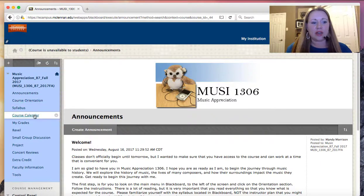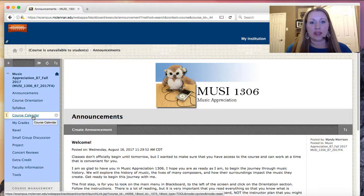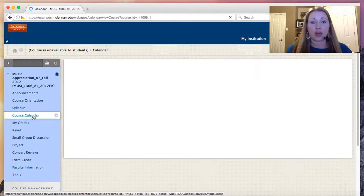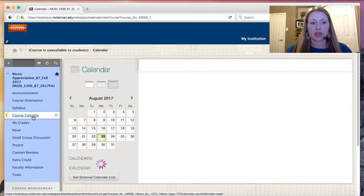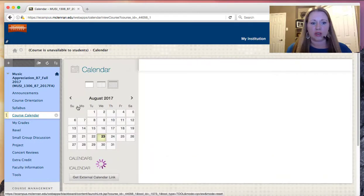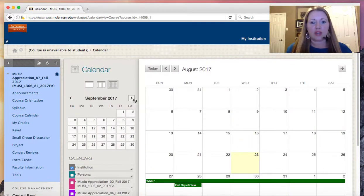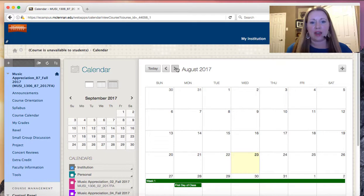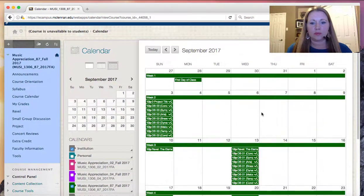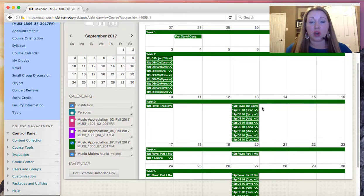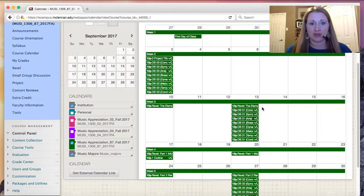So let's take a look next at the course calendar. In the course calendar, you will find all of the due dates for the semester. You'll want to check the calendar regularly and ahead of time.